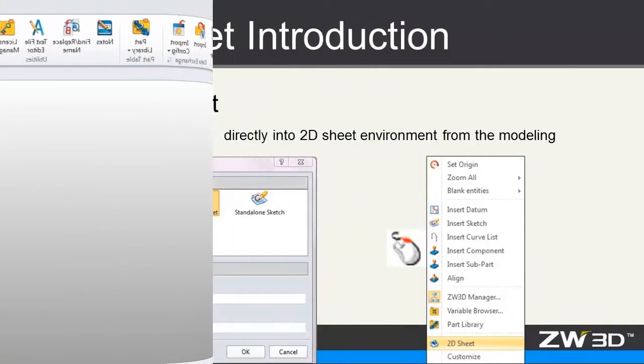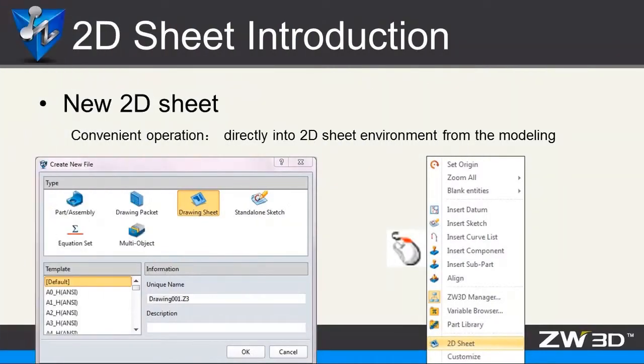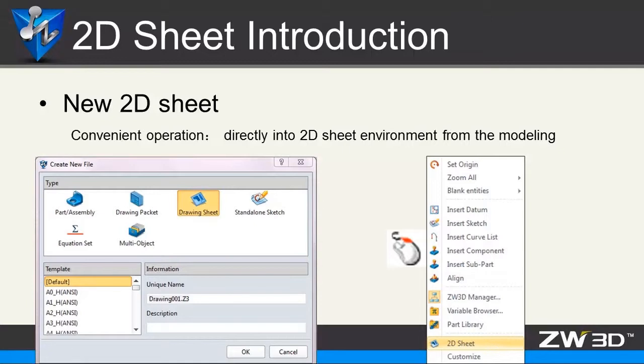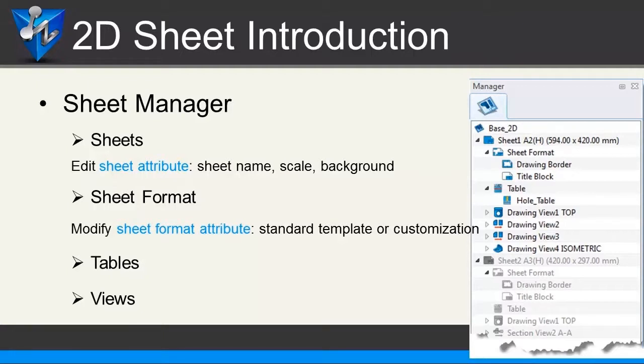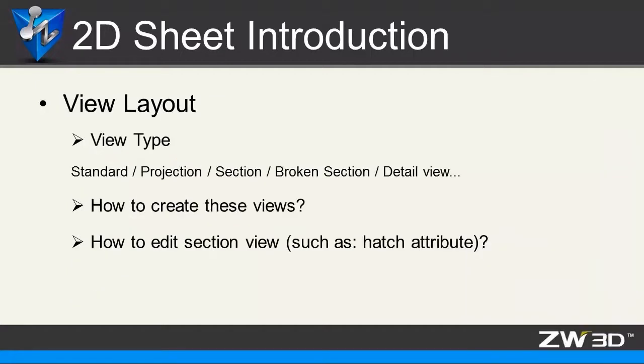Second, new 2D sheets. Except for creating new file in ZW3D modeling environment, we can directly open 2D sheets. It is very convenient. Third, sheets manager. It integrates sheet management, sheets format definition, table functions, and view information view layout.